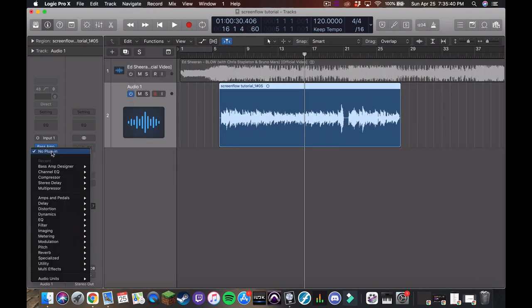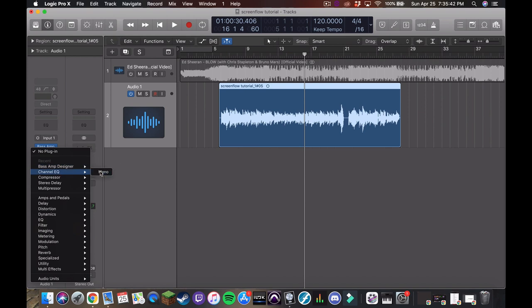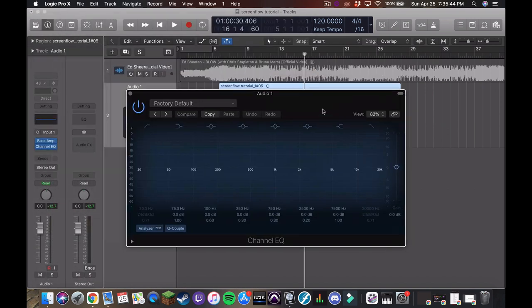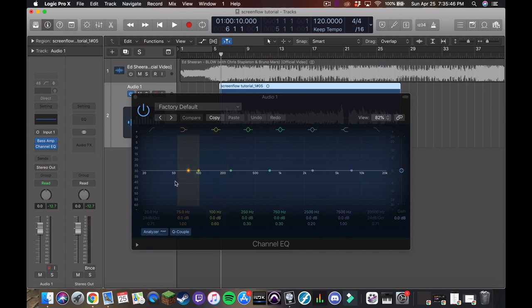So next, what I like to put in is an EQ and what's great about the stock logic EQ is that it has a visual analyzer. And if you're like me and more of a visual learner, this is super great and super helpful for identifying parts of the frequency spectrum that you want to accentuate or diminish.